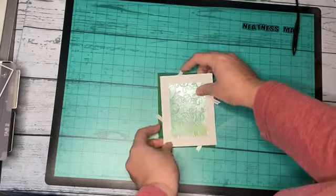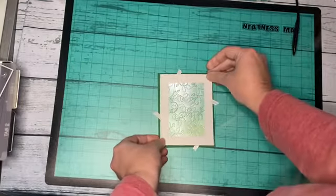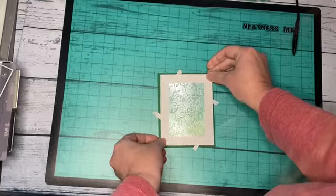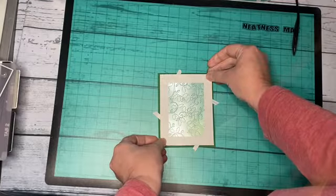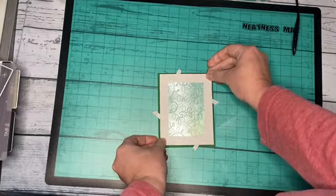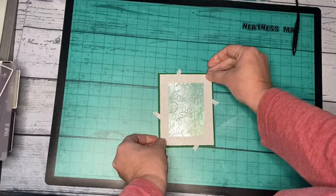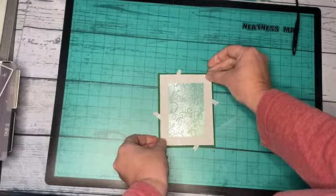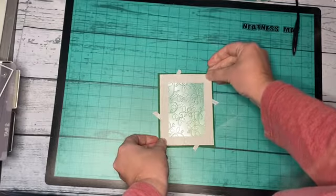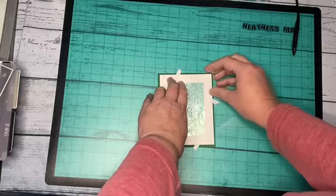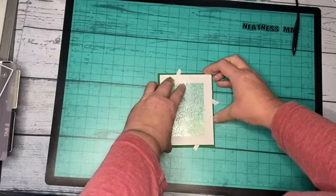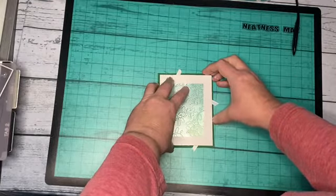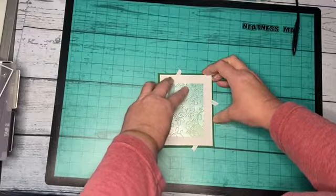So here you can see I can easily line up and center my panel because there's a bit of space created by those tabs between the two pieces of paper. This allows me to center and move it around and adjust it without having to worry about the tear tape sticking down.